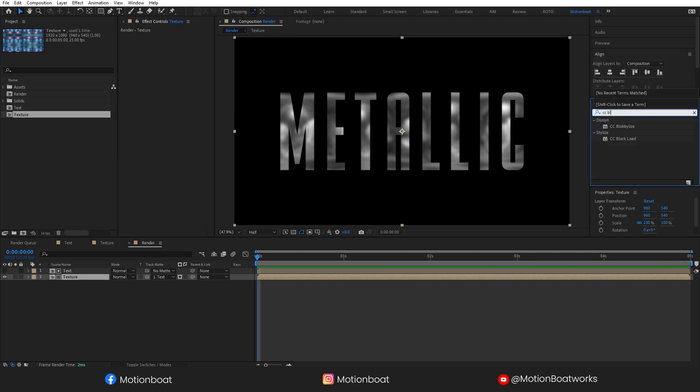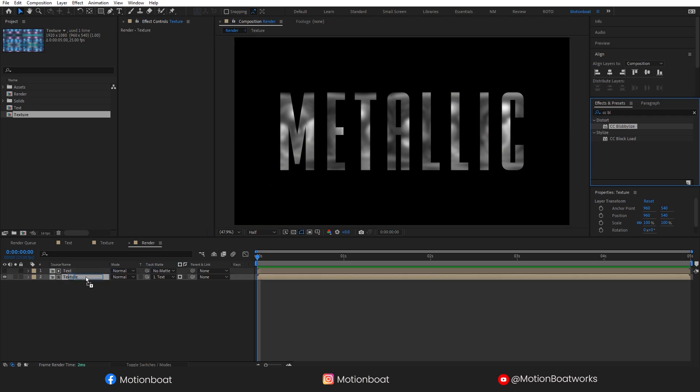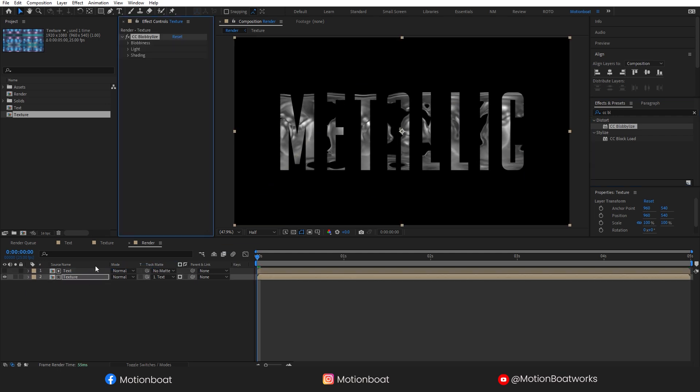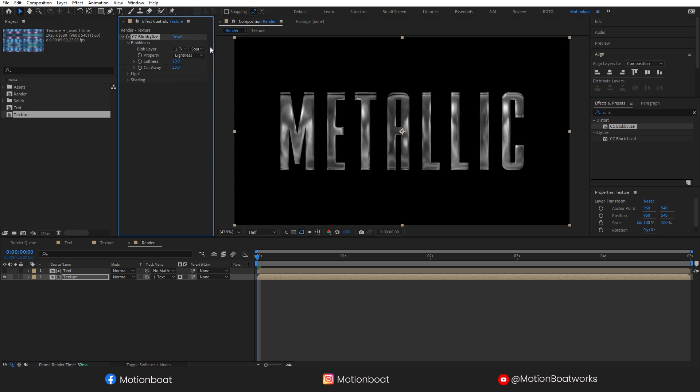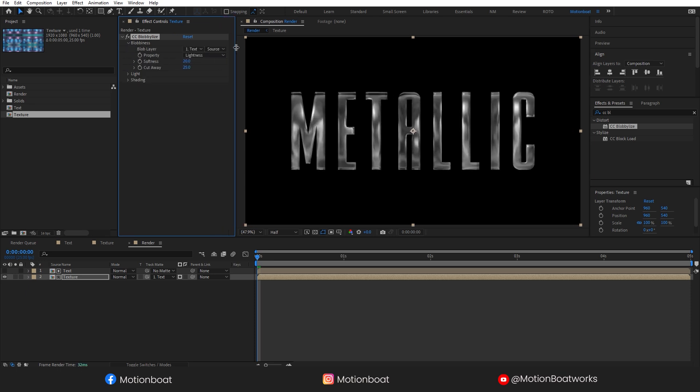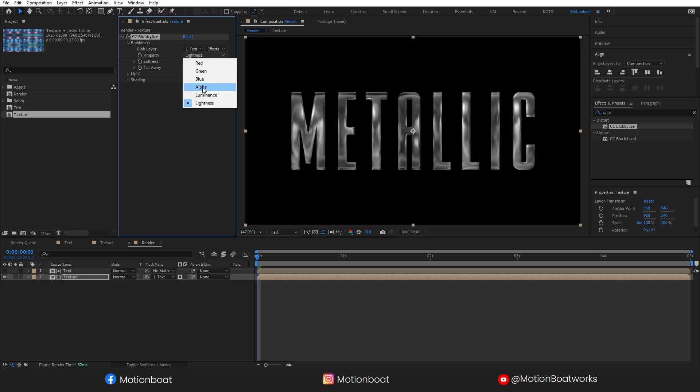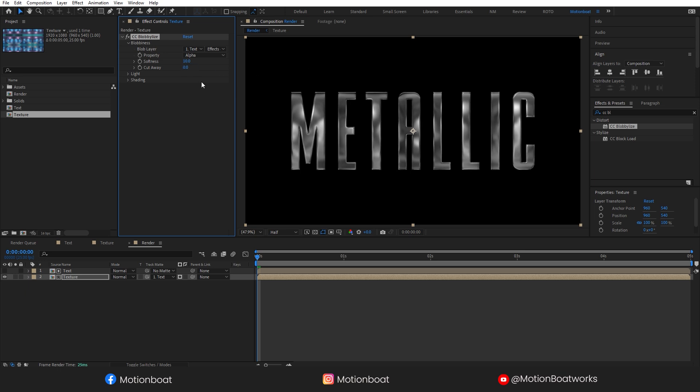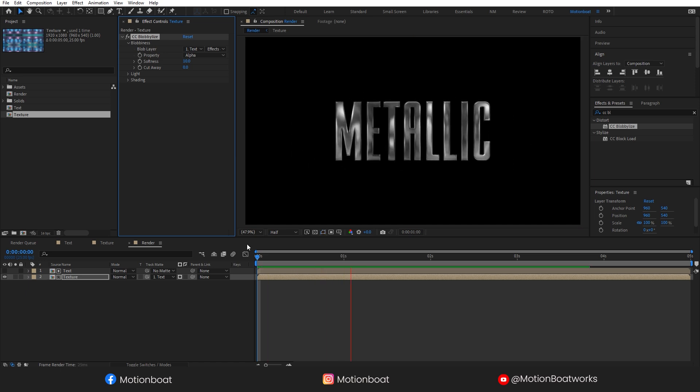Now the next step is, let's search for CC Blobby Lies and drag this effect to the texture layer like this. Open the Blobbiness, select here text layer, and here select the effects and mask option, and here select the alpha. Set the softness to 10. Cut away will be zero. Look at this nice metallic effect.